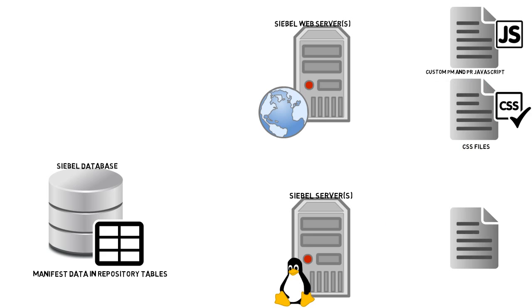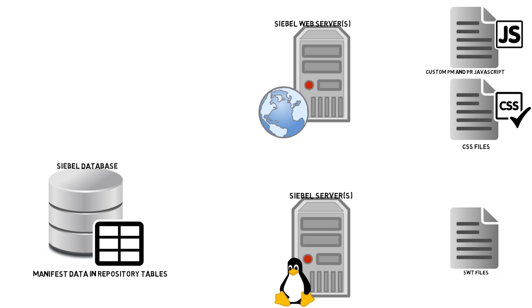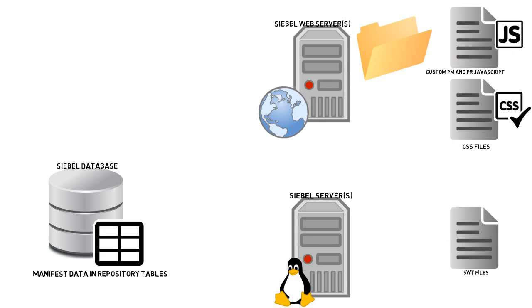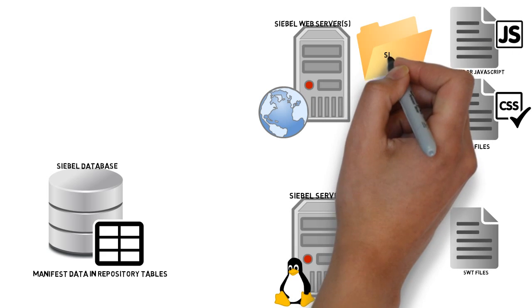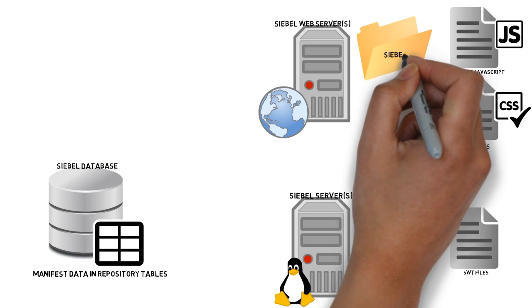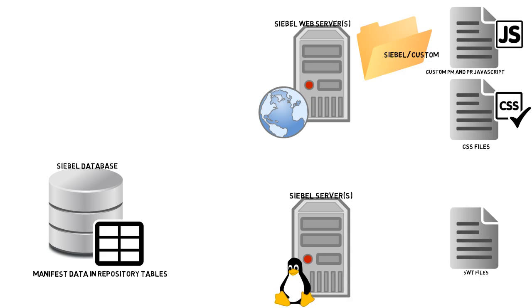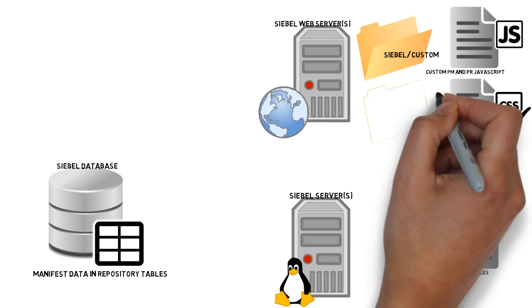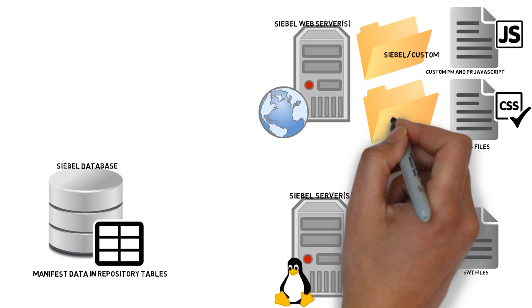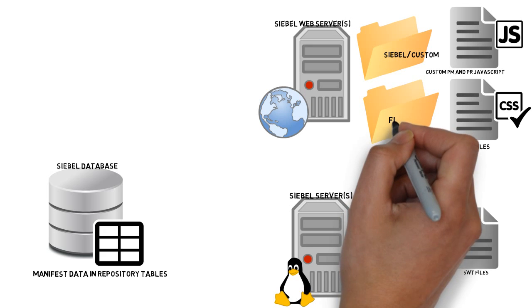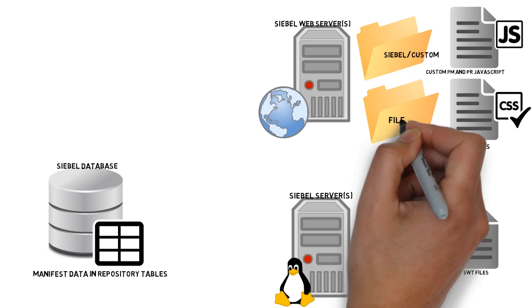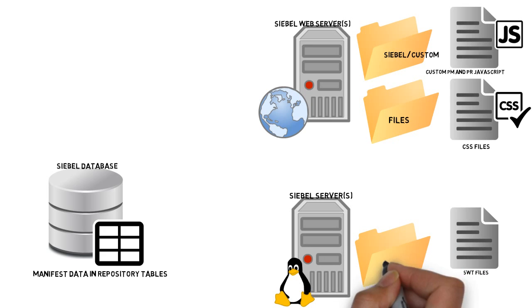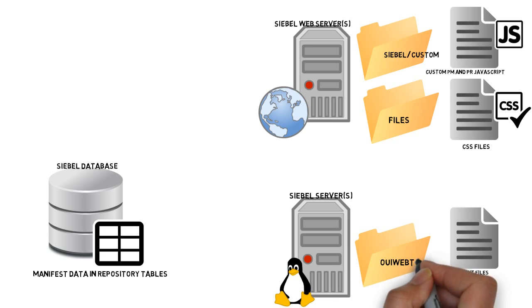And even though we might not see them that often or change them or customize them, there are of course the OUI web templates. And let's put in the folder names. So in the Siebel folder slash custom, I'm putting these at the Siebel web server level and the files folder. And of course your web template folder, which will be OUI web template, the subfolder.